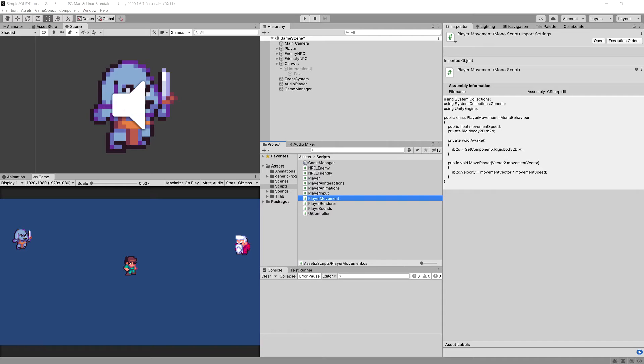The open-closed principle tells us that we should write our software in a way that we can add functionality without having to modify the software itself, or rather the class, the module, or the method. Now how do we do it?